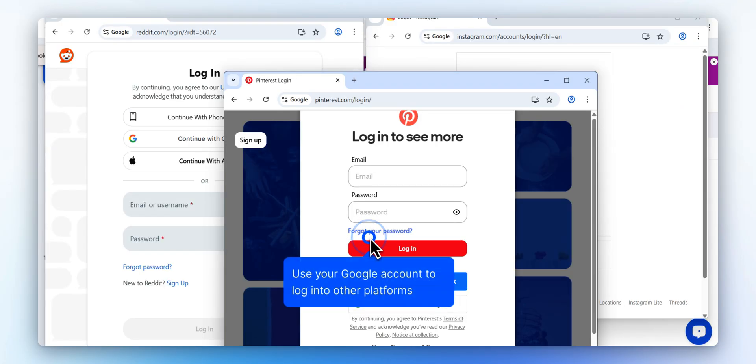You can now use this Google account to log into other platforms, like Instagram, Reddit, or Pinterest, all within the same isolated browser profile.